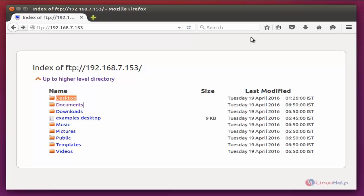The next step is creating ProFTPD users. The default home directory for the ProFTP users is not useful for us, so we are going to create a new user with /var/www as the home folder so we can access it easily. Now open the terminal.